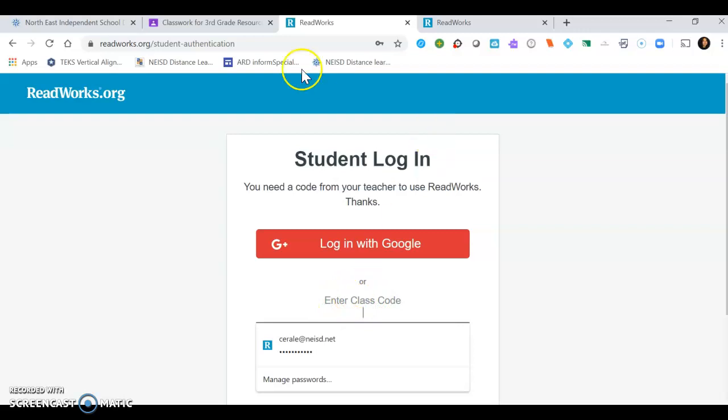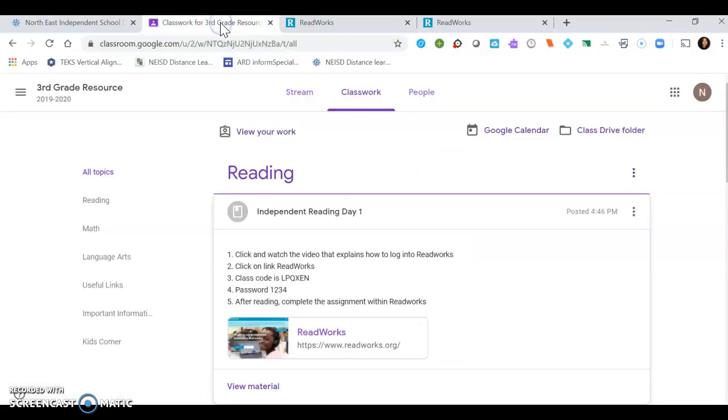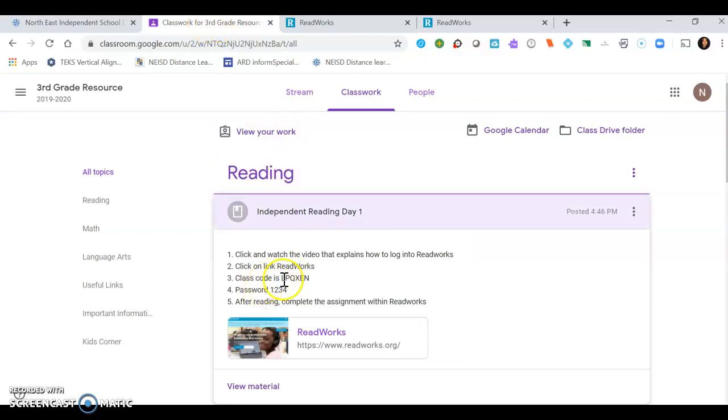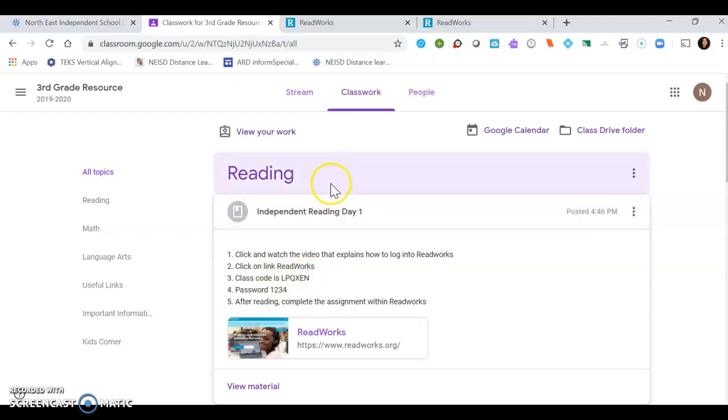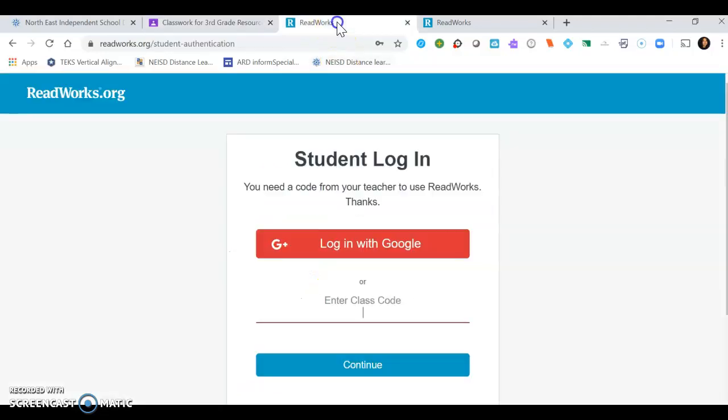If you look at the tabs up here, you'll see that if you click back on third grade resource you can see the class code. It's L P Q X E N. So you write that down and you will go back to your ReadWorks tab and you could type that in. It's L P Q X E N.